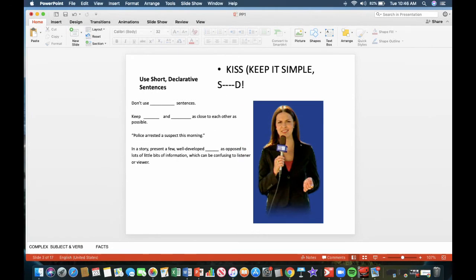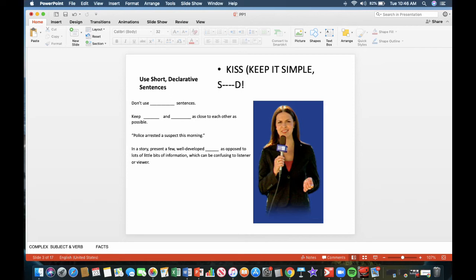Use short declarative sentences. Don't use complex sentences. Keep the subject and verb as close to each other as possible. For example, police arrested a suspect this morning. In the story, present a few well-developed facts as opposed to lots of little bits of information, which can be confusing to the listener or the viewer.